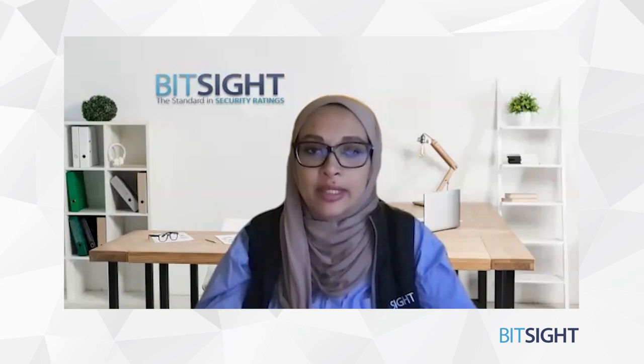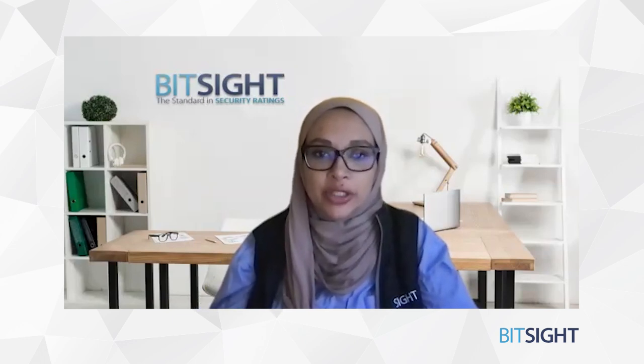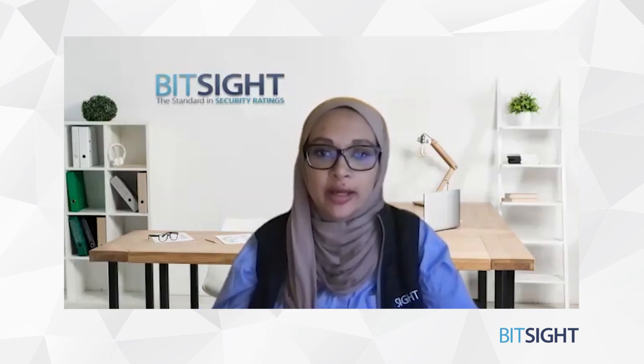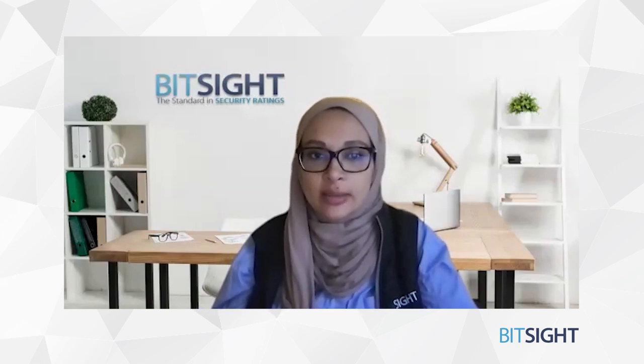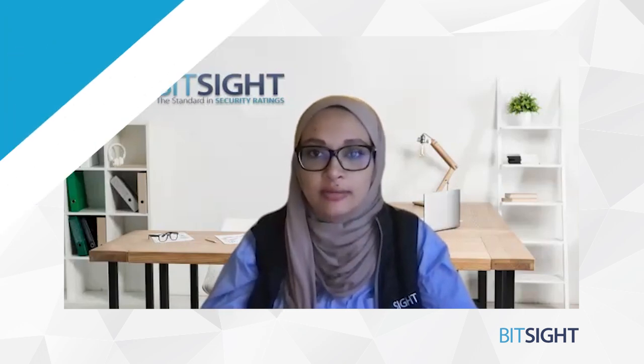At BitSight, we're excited to help lead the charge here, and with that, let's take a look at some of our latest enhancements to our fourth-party solution.